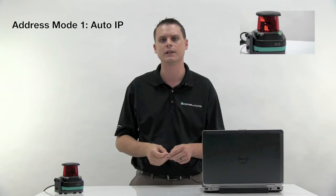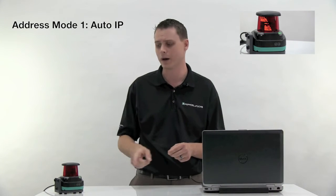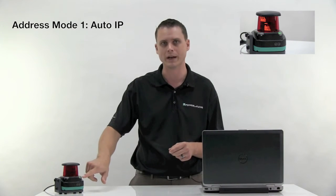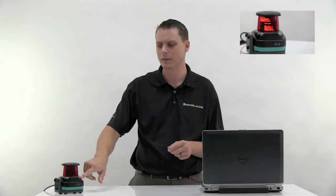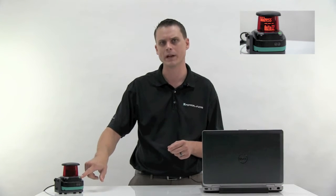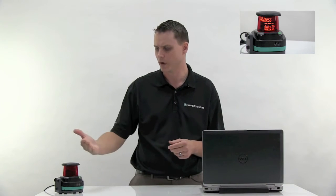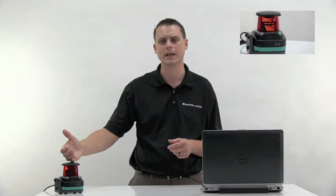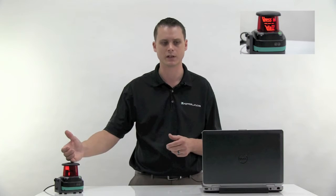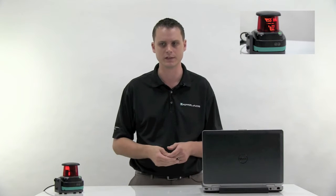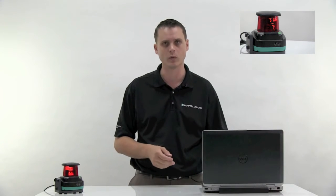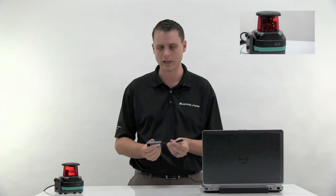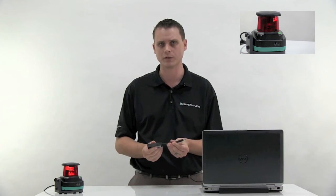The R2000 is configured to auto IP mode by default. This is probably the simplest way for the R2000 to obtain the IP address and communicate with your PC, and it also works extremely well with an Ethernet to USB converter.